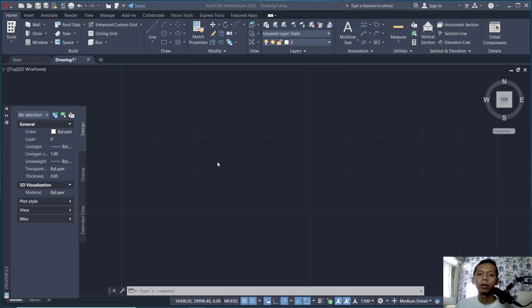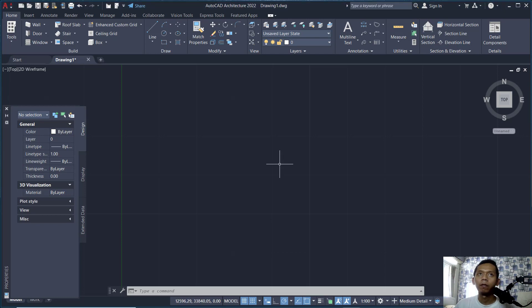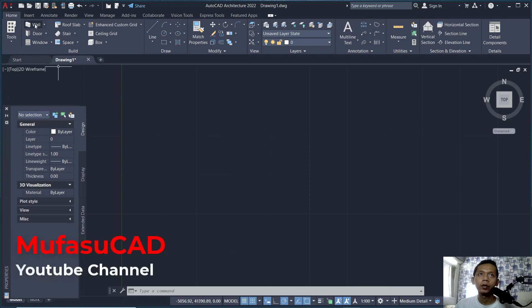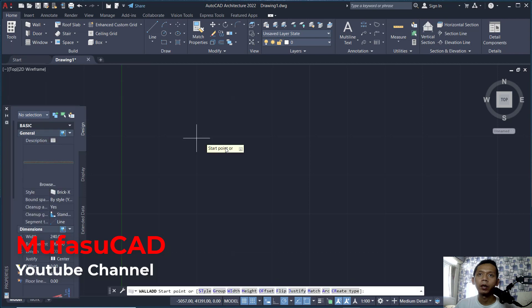Hello everyone, today we are going to create a basic floor plan with AutoCAD Architecture 2021. First, open your AutoCAD Architecture. If you want to create walls, you can click the wall tools.